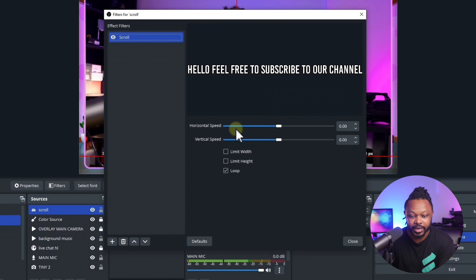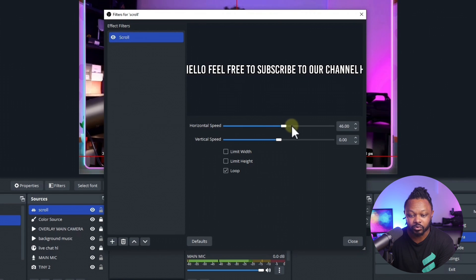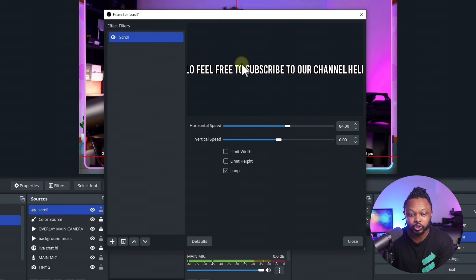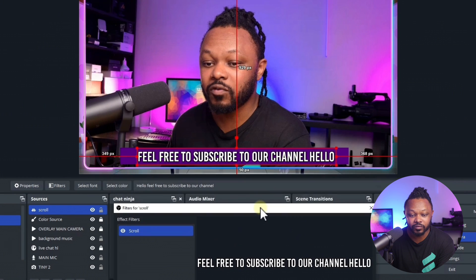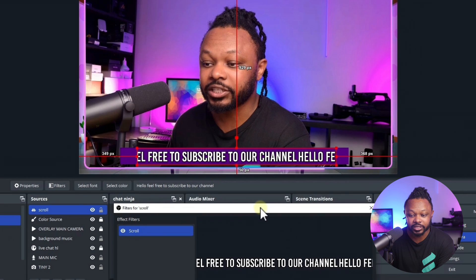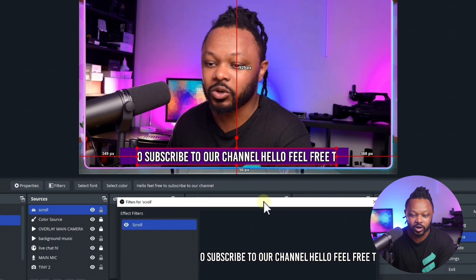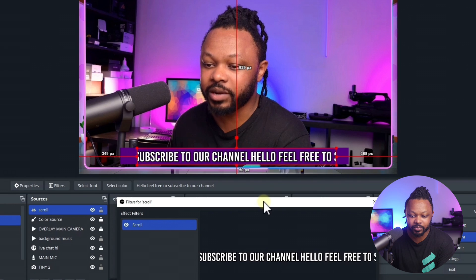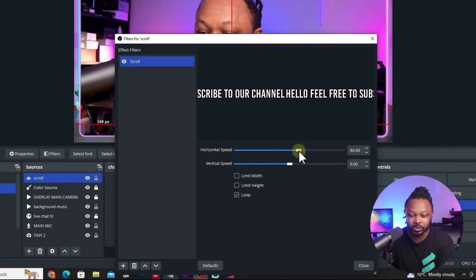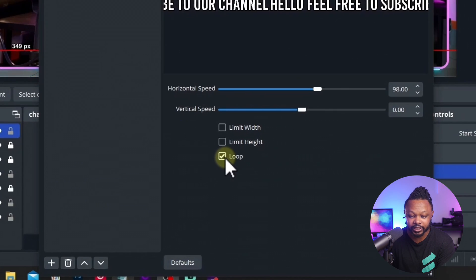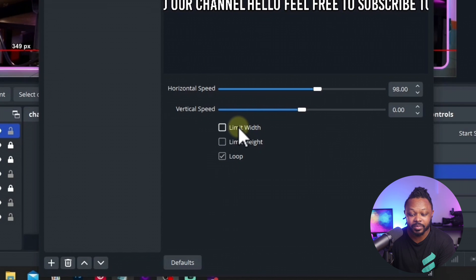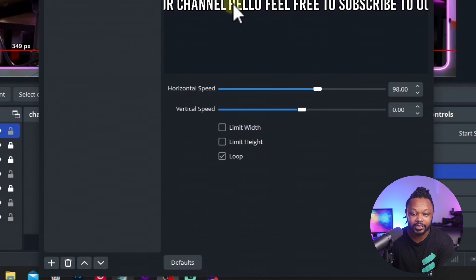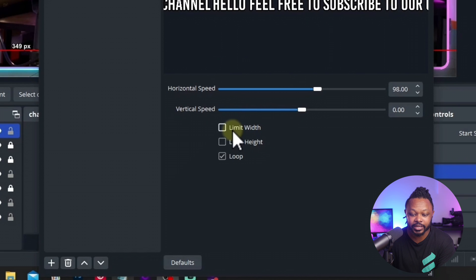What you need to do is you can actually choose between vertical and horizontal. But for us, what we need is horizontal speed. So you need to move that speed and choose the speed that you like. Now if I move this, you can see that it's actually scrolling in that color source that we made. The speed to me looks really good. You want to make sure you actually check loop. If you want to limit how wide and how high it's going to go, you can check that.